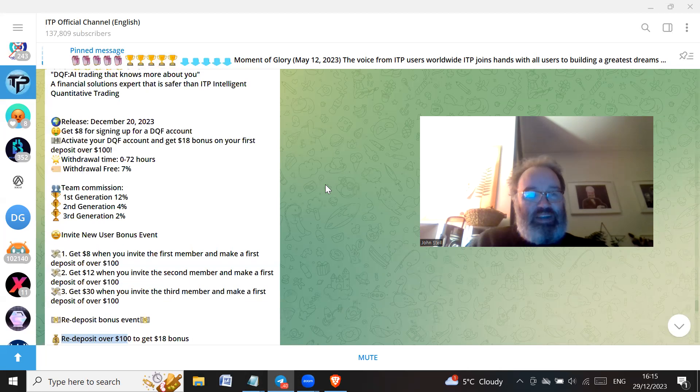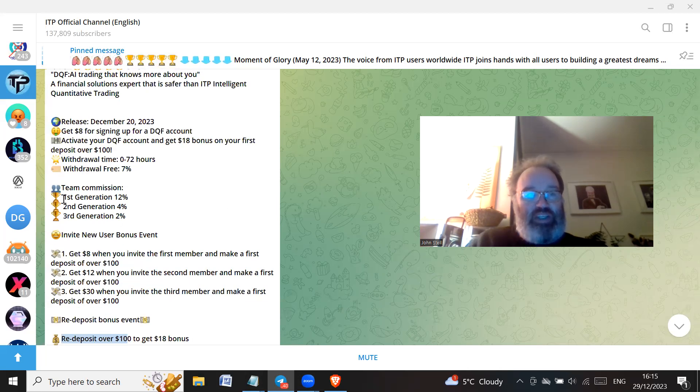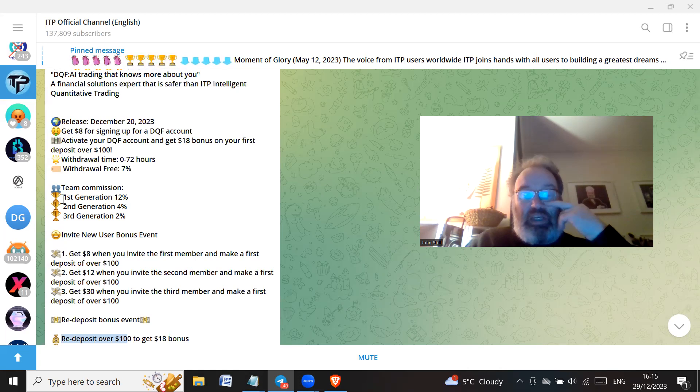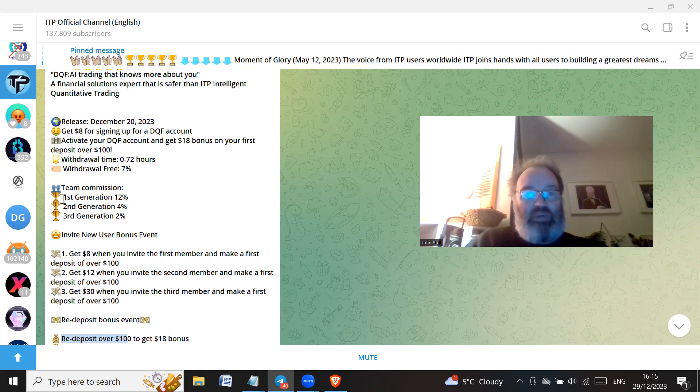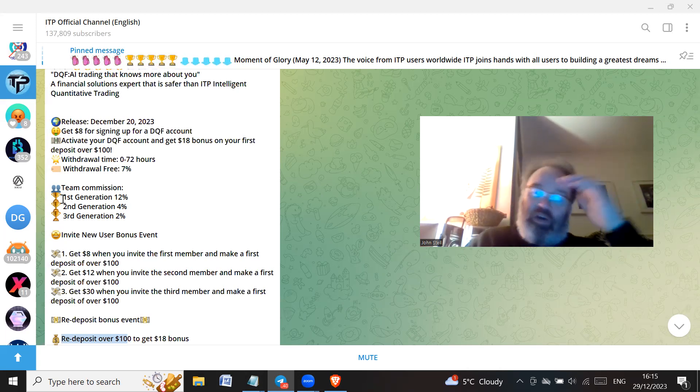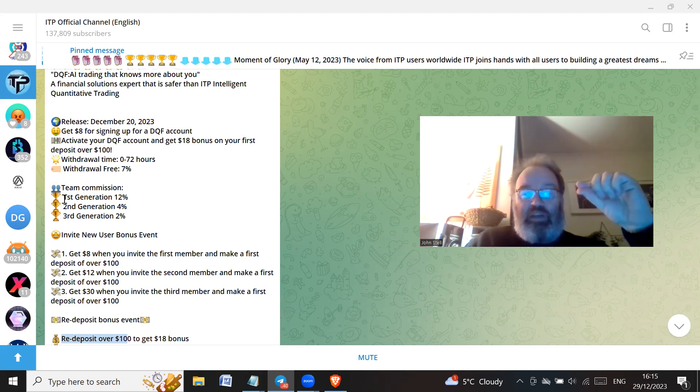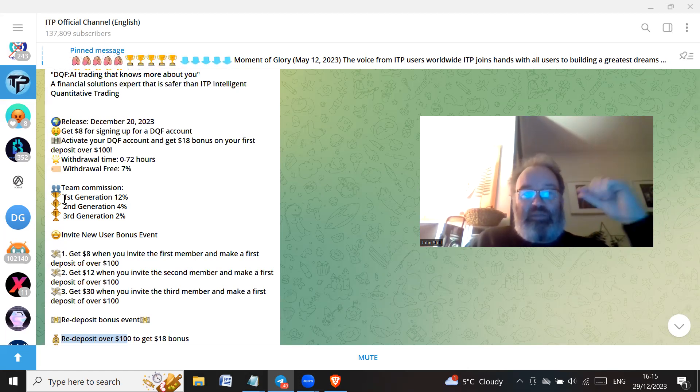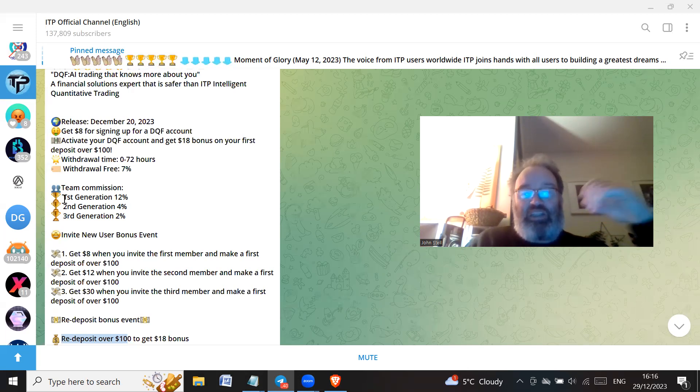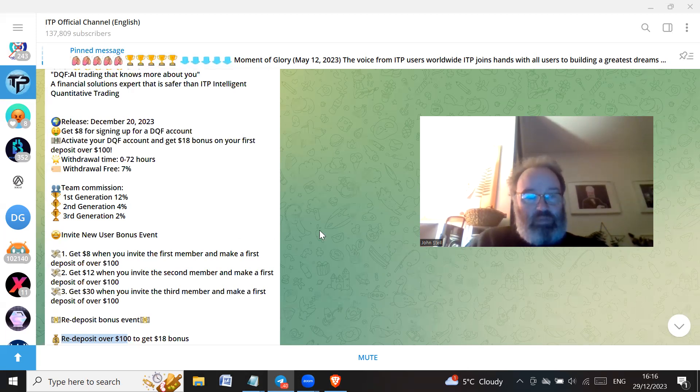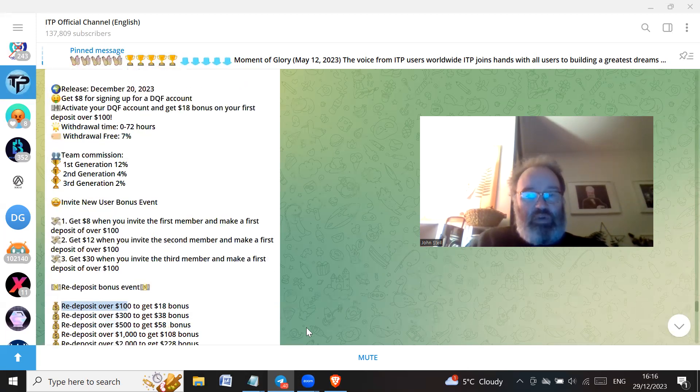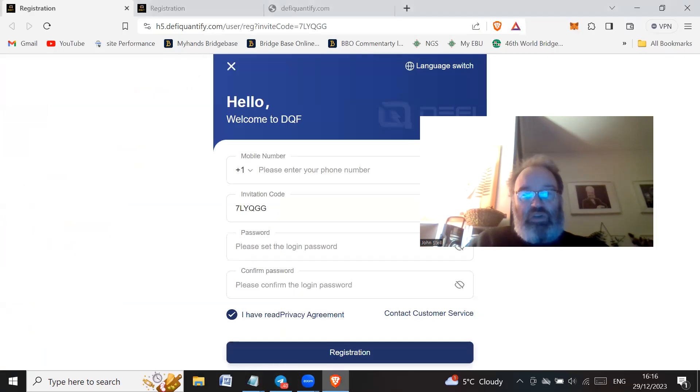Withdrawal time not 72 hours, withdrawal fees 7%, wow that's really high. I mean crikey. And then you've got like team commission, so these are the things that are obviously going to build it if it ever gets like ITP, which I hope it doesn't. This is the whole point of me making videos like this, is to try to nip it in the bud and stop these Ponzi schemes growing.